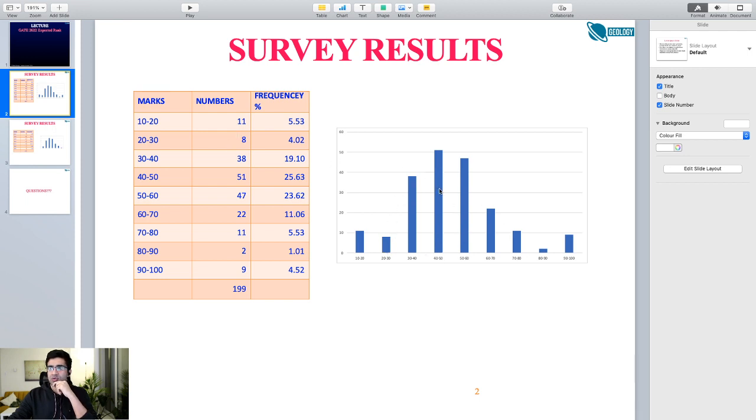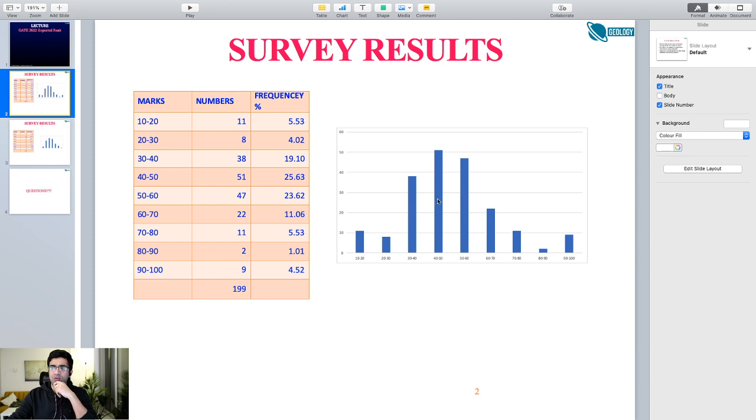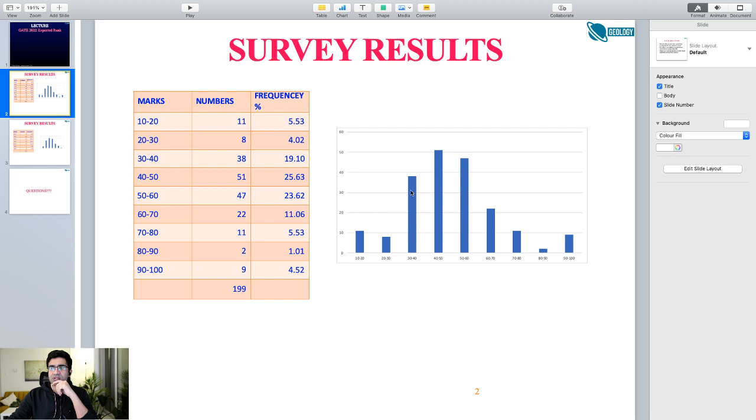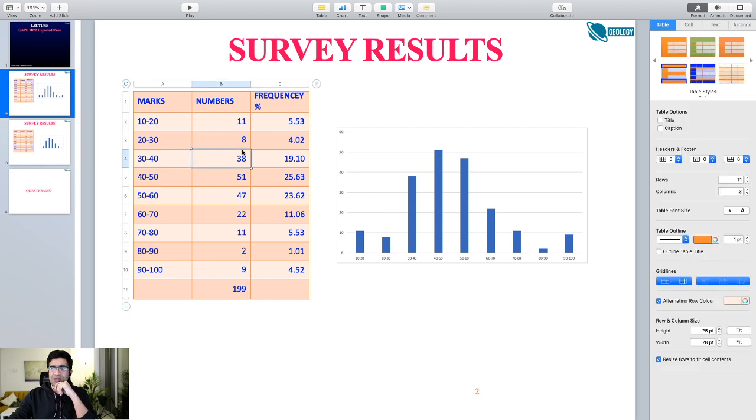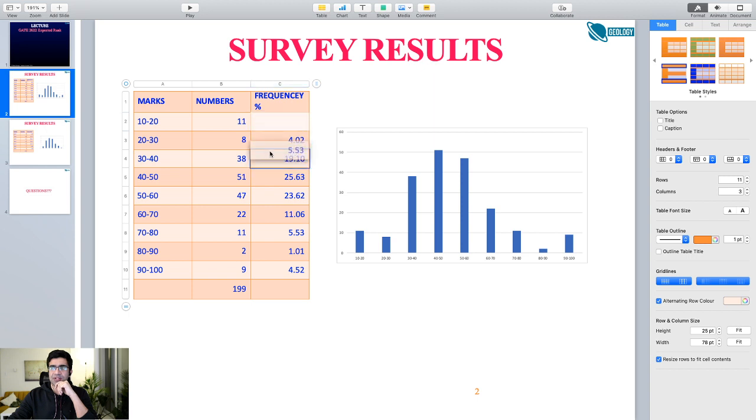We will just consider this part. You see, most students are scoring between 40 to 50, that is the mode value. So the mode value is 40 to 50. Maximum number of students are scoring between this score. Other students are scoring more than this, then other students are scoring less than this.